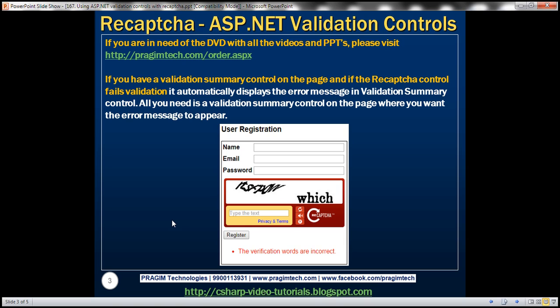If you have a validation summary control on the page and if the reCAPTCHA control fails validation, it automatically displays the error message in validation summary control. So all you need on the page is the validation summary control where you want the error message to appear. So let's look at this in action.